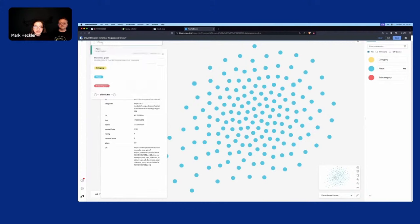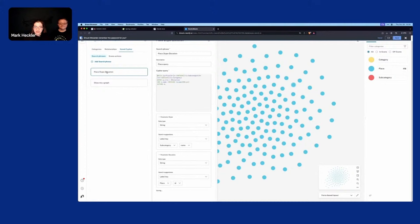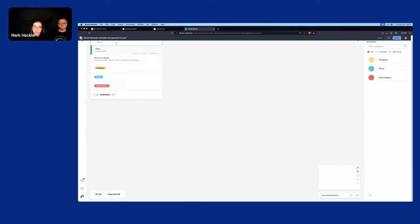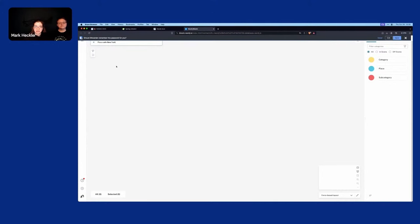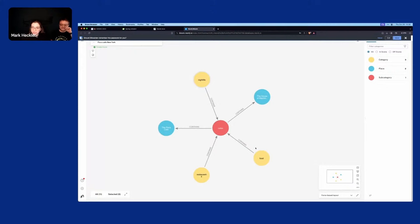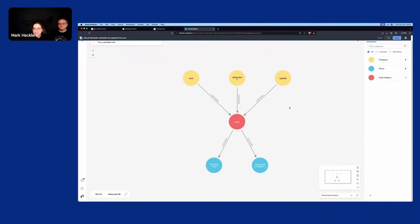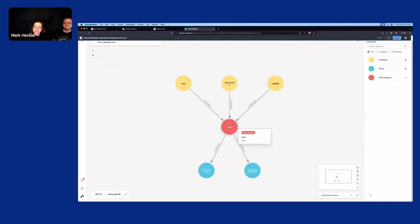Let's do one more thing — saved Cypher. I've got a Cypher query written in here so that business folks or those who don't want to remember a Cypher query every time can just type in a particular search phrase and find the data they're looking for. Looking for a place — the place query comes up with options to search for different types. I'll search for cafe in New York City. We get a lovely little graph: three categories, a subcategory, and two places. And switching to a hierarchical layout you can see the three categories feed into the same subcategory and then two places fall within that — a pretty neat different way to look at data.